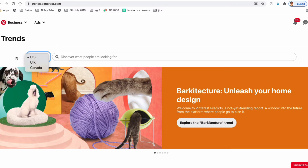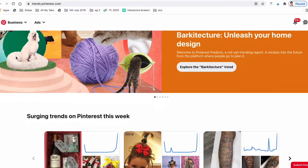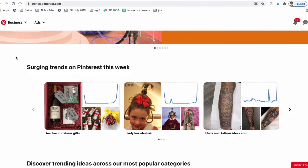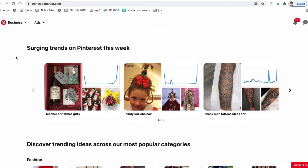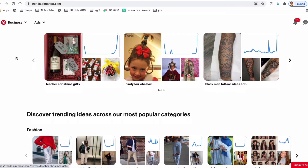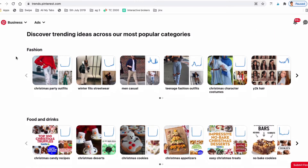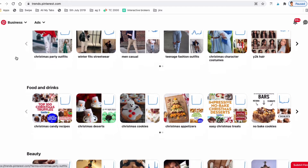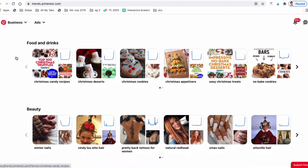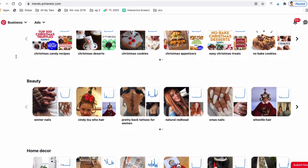Before you start looking at Pinterest Trends in your specific industry, you can scroll down the page and you'll see the trends on Pinterest according to different categories — the highest trending topics of the week. So if it's Halloween, for example, chances are Halloween-related topics will be trending.